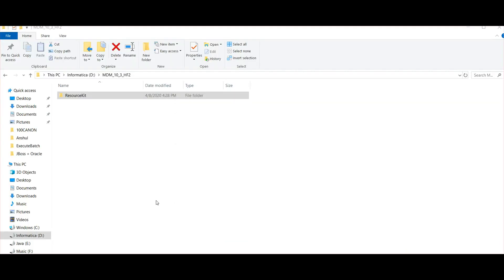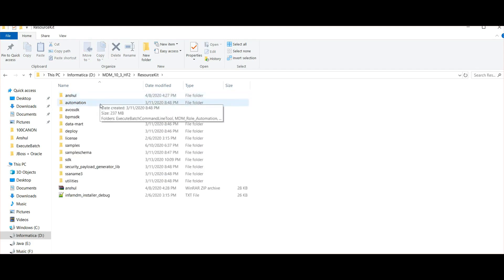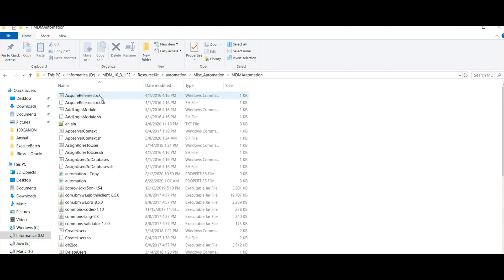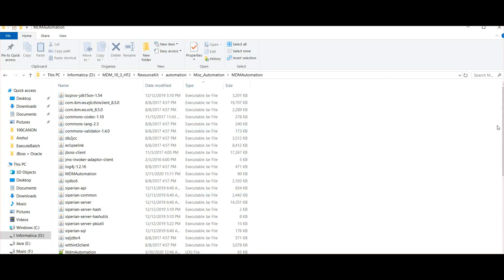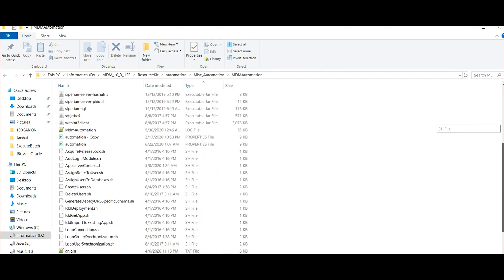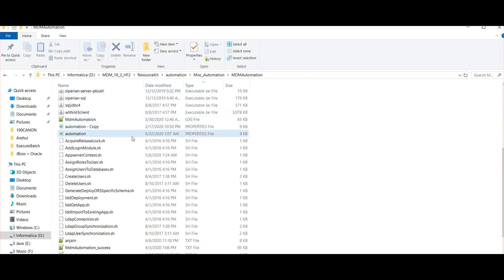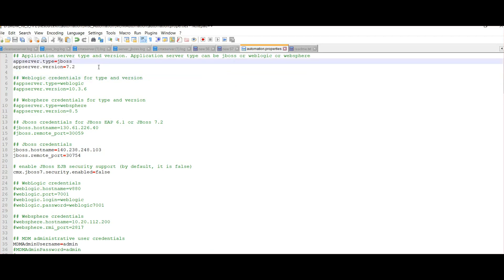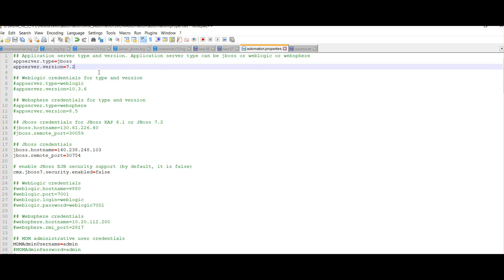The demo activity is shown in MDM 10.3 HF2 version. First, traverse to the resource kit, then automation, then MISC automation, and here you will find the MDM automation folder. The first thing you need to open is the automation.properties file. This properties file contains specific properties with respect to your app server.